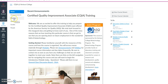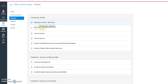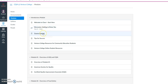On the left side, you also have a section called modules. In your modules section, you can actually get started in the class right now. There's a welcome message and a discussion for you to get to know each other, and who to contact in the course.